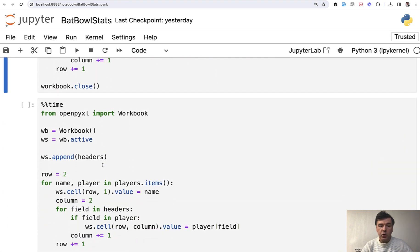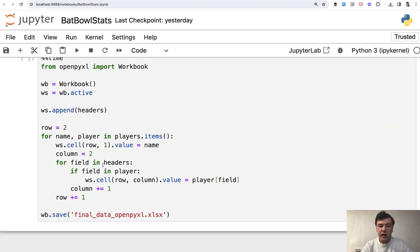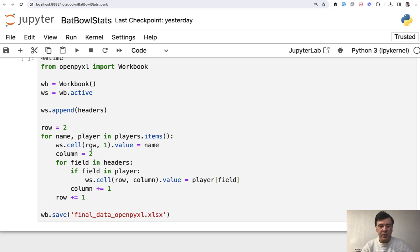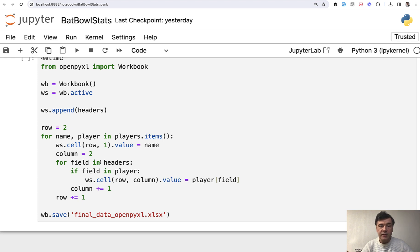In case of openpyxl library, the syntax is similar. The difference is that rows and columns are from 1 and not from 0. So keep that in mind. But generally, it's similar syntax. So you may prefer pandas or one of those two libraries.